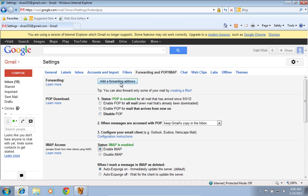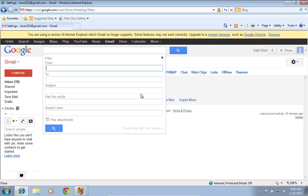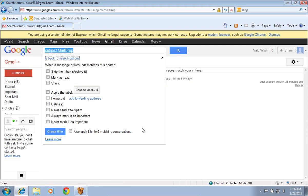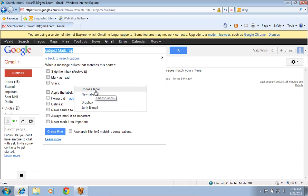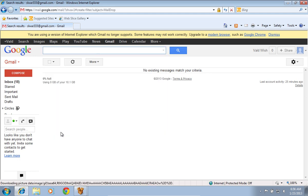Then go to the Filters tab. Click on the Create new filter option. Type Mail Drop into the subject line. Then click on Create filter with this search. In the pop-up menu, check the Apply the label box and select Dropbox from the drop-down menu, or create it if it's not in the list. Then press the Create filter button.